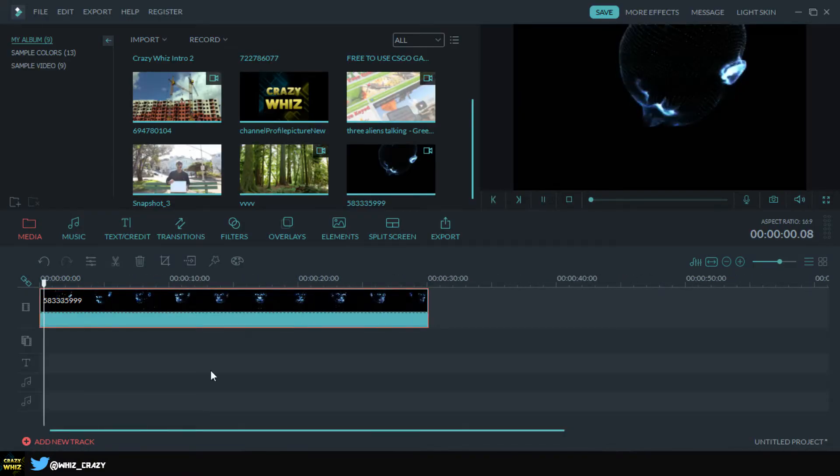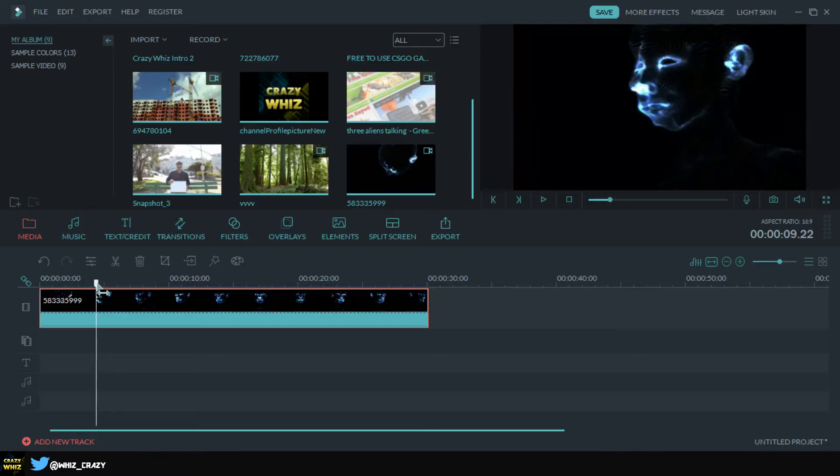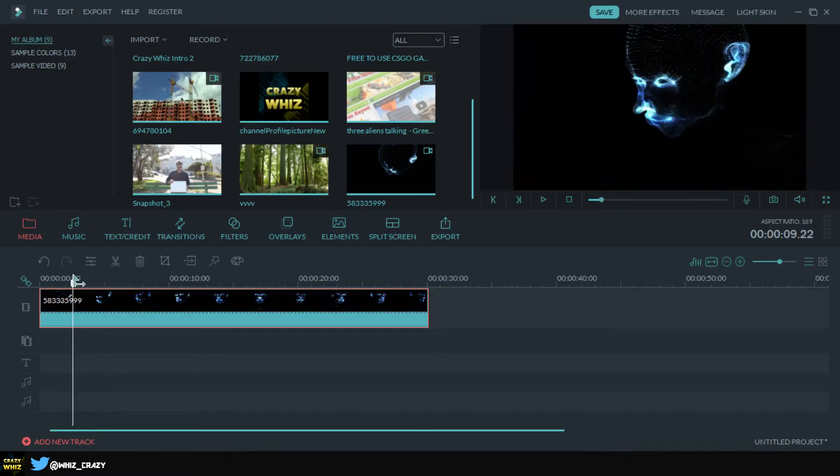As you can see this kind of looks like a hologram or something like that, but what I'm gonna do is I'm gonna try to add a glitch effect on it. I'm gonna put it about right here.